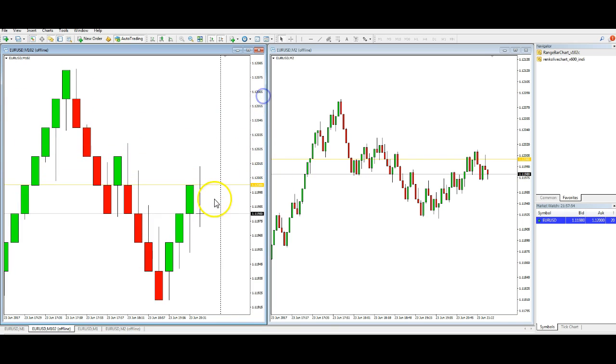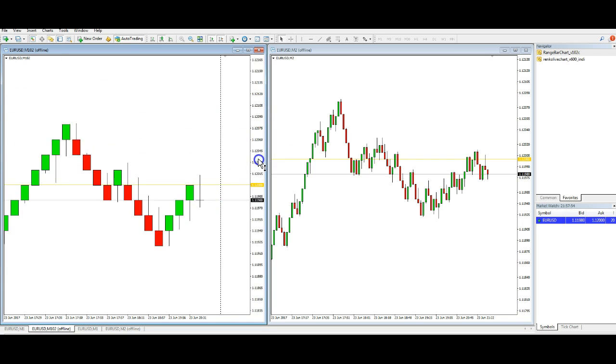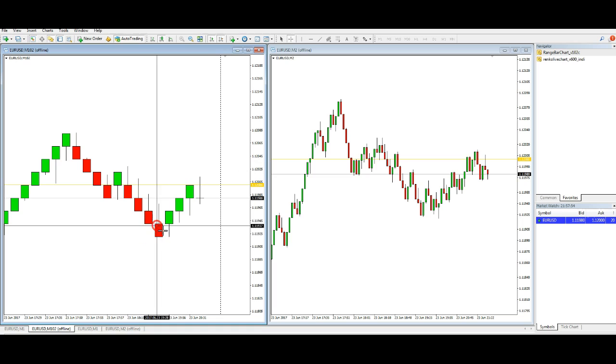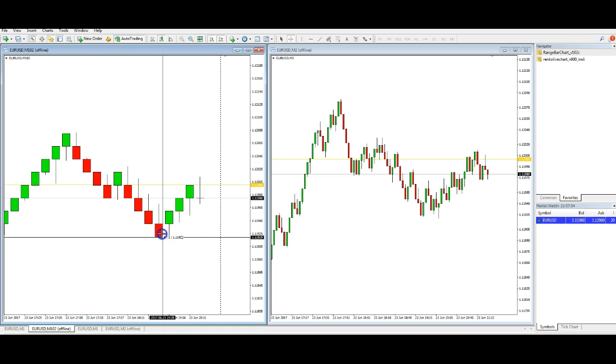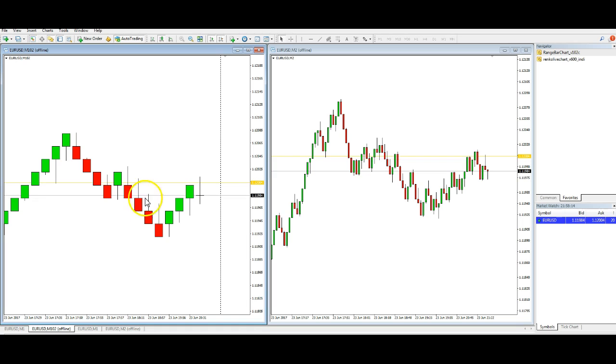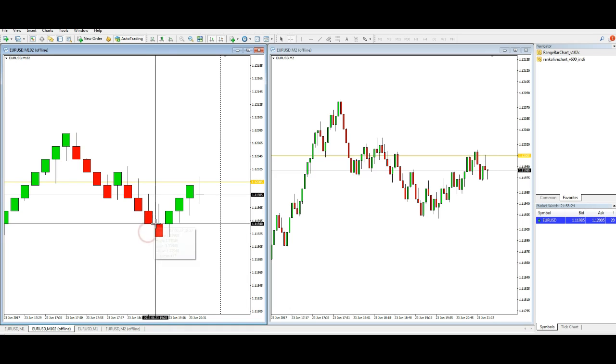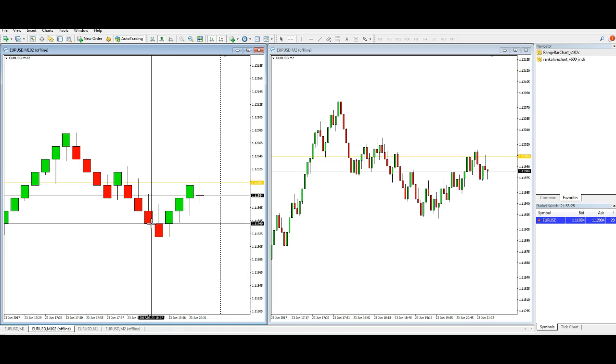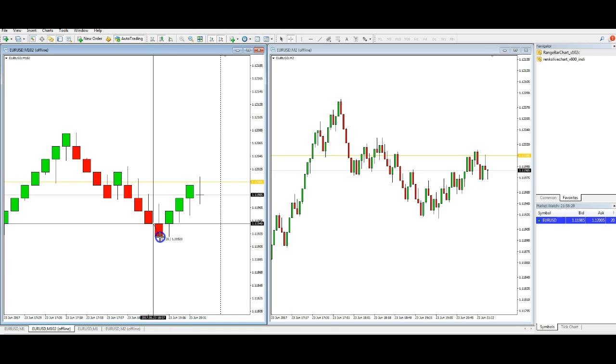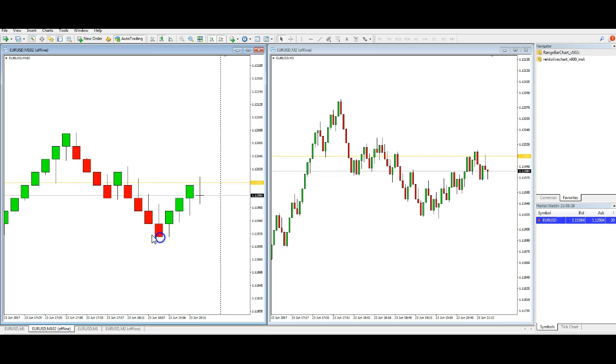What happens on the Renko side is these blocks are two pips, and the wicks are never more than four pips. The way these work is that it won't form a block and close the candle until it gets to two pips past the closing price.